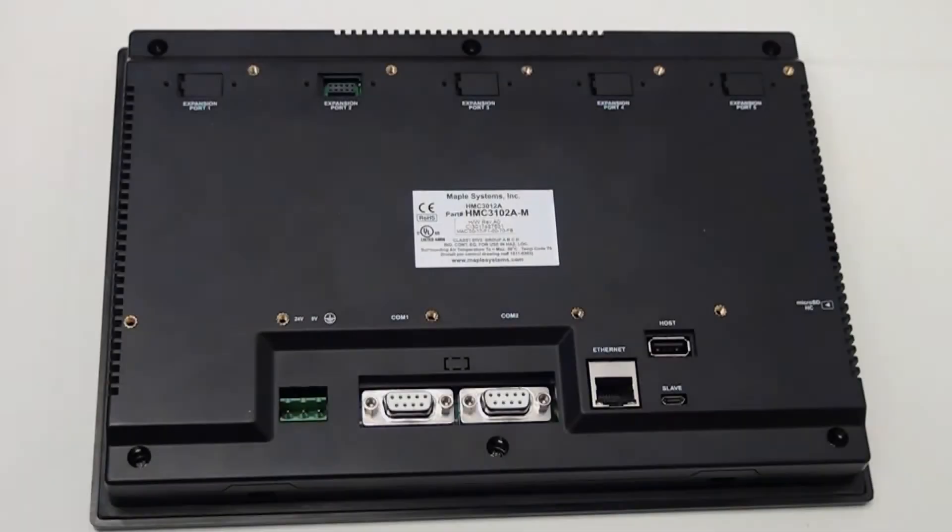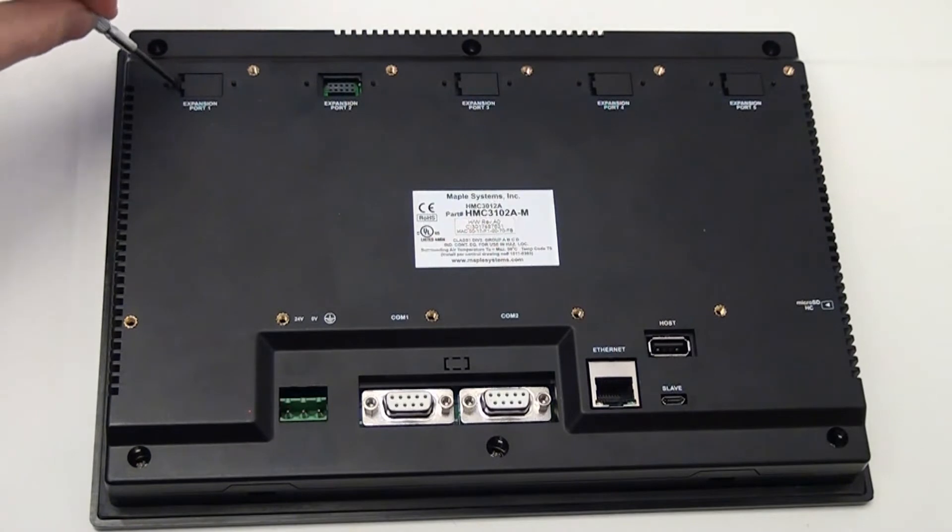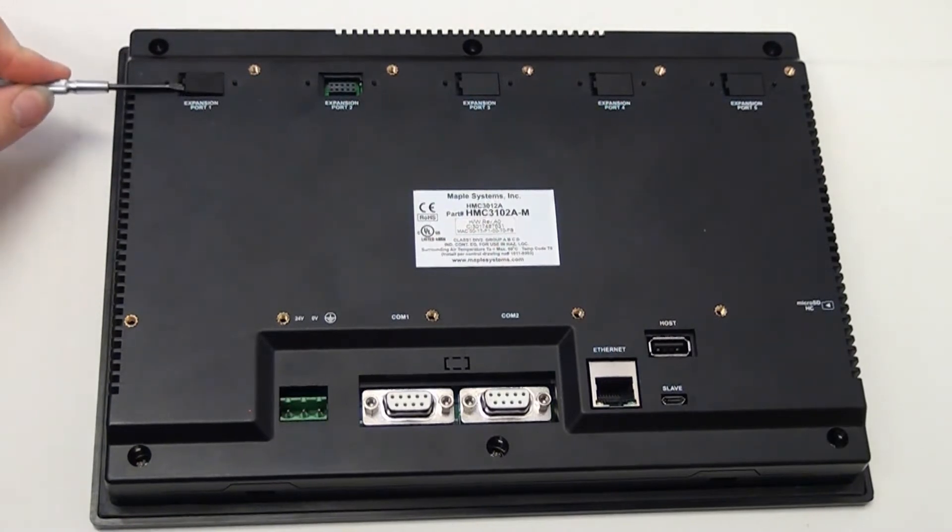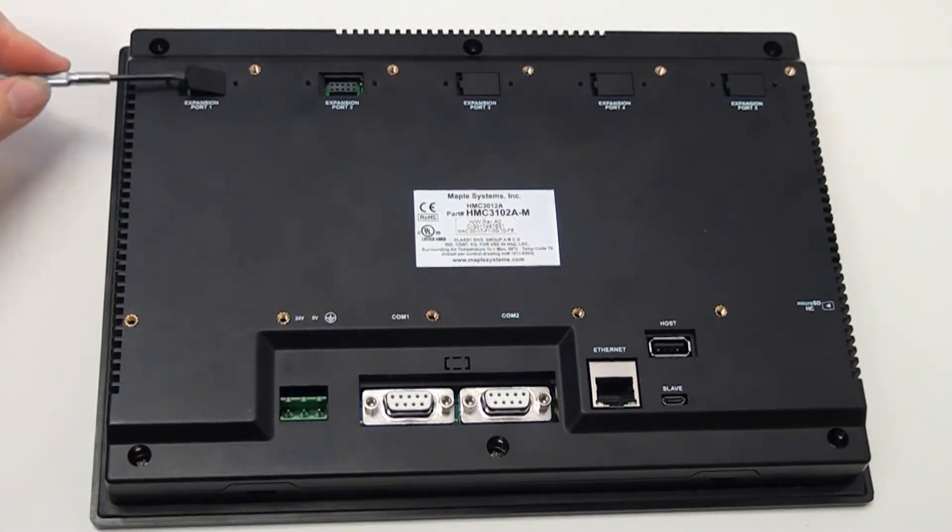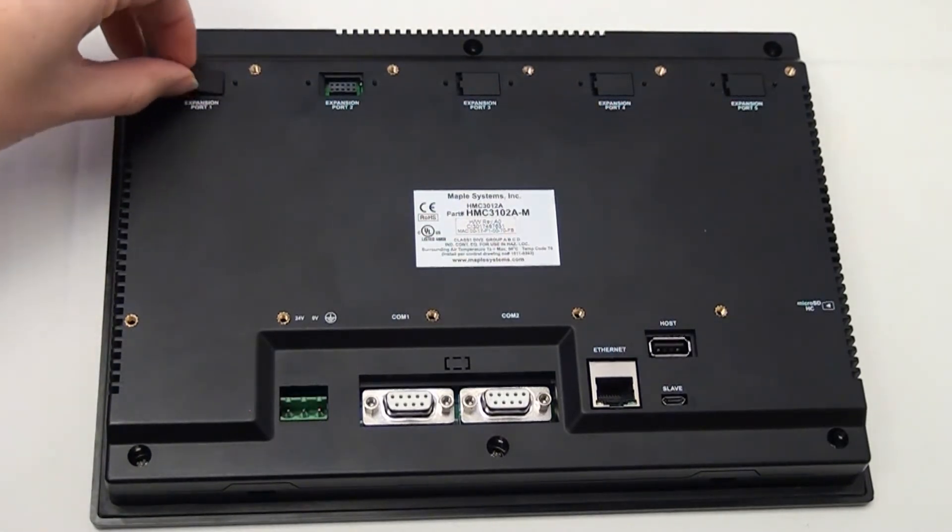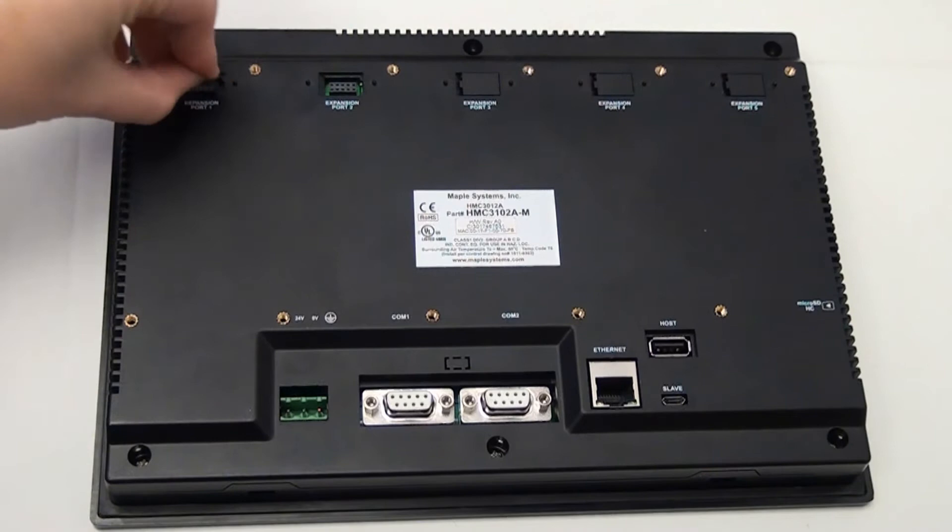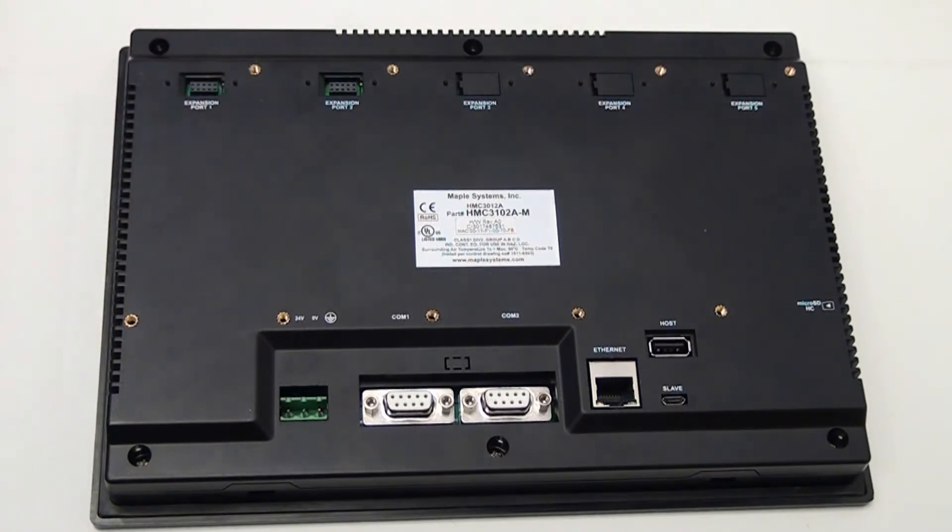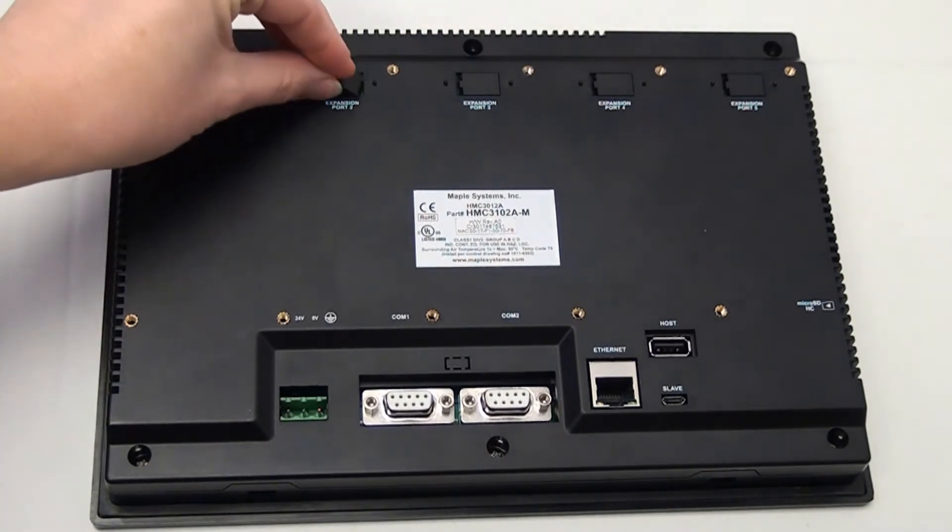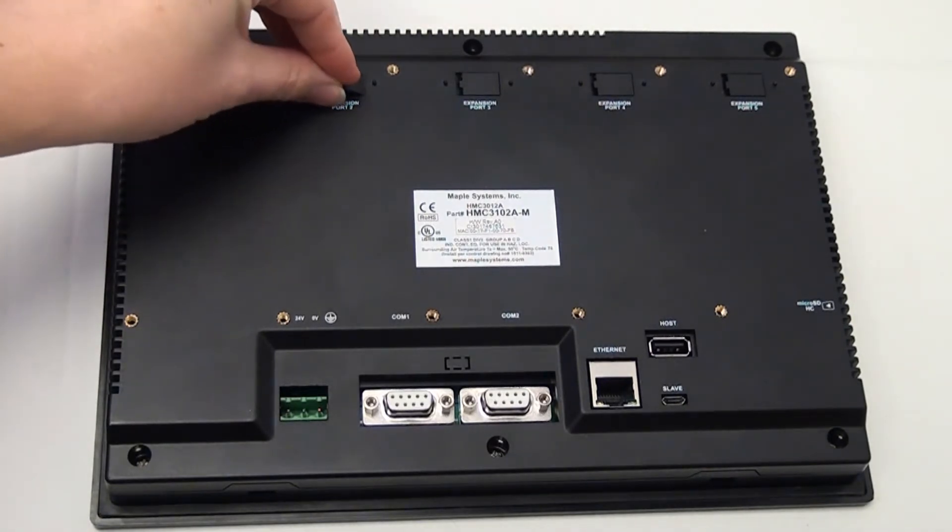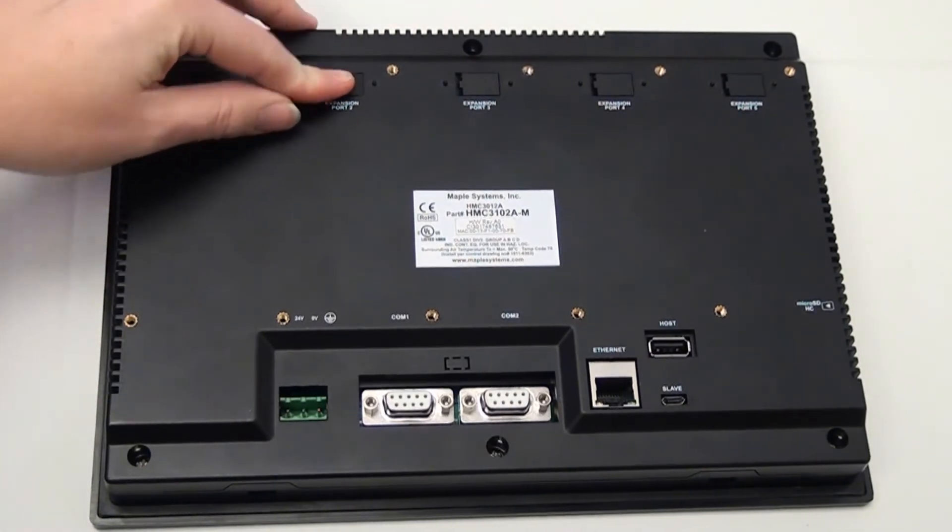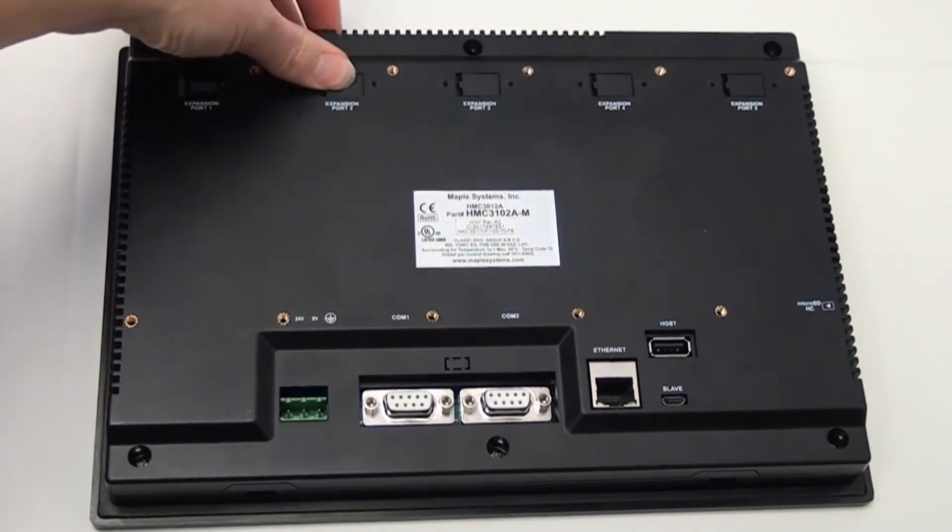To install the HMC30808Y0401T module, remove the cover over expansion port 1 on the HMC3102A-N.